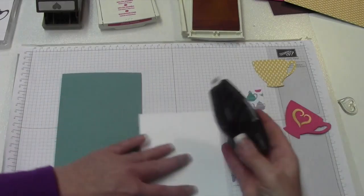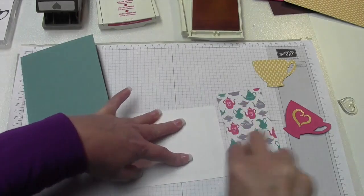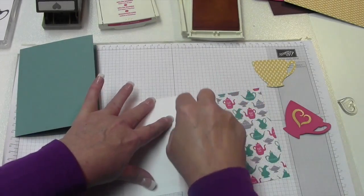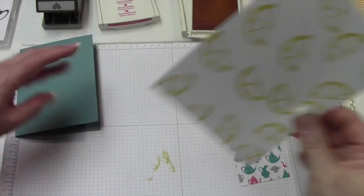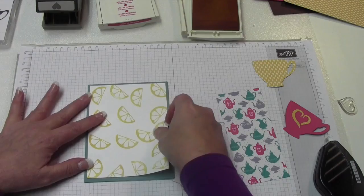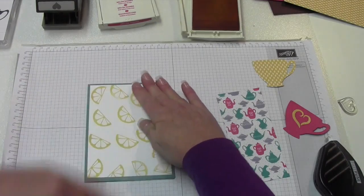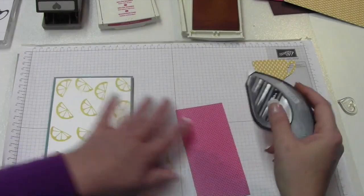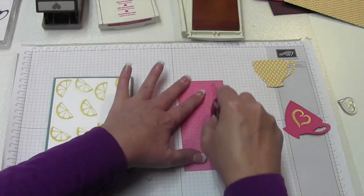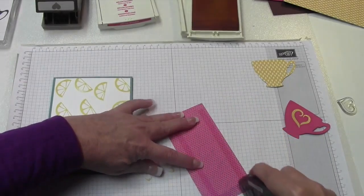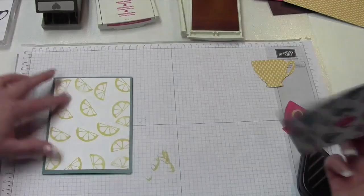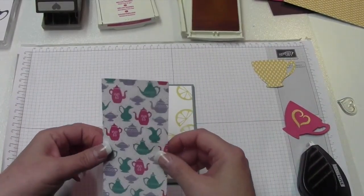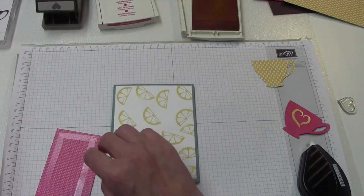So we got that done. We're going to go ahead and grab the Fast Fuse. And if you've never used Fast Fuse, you just got to make sure that you check it off at the end when you're done. I'm going to put that on our card base. And then go ahead and do the same with our designer series paper. This Fast Fuse is very sticky. It sticks really well.